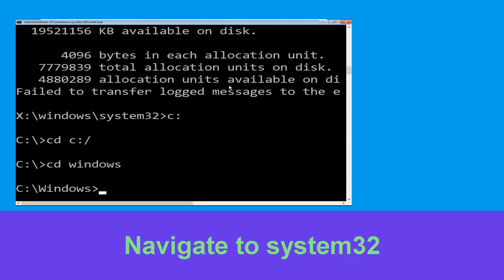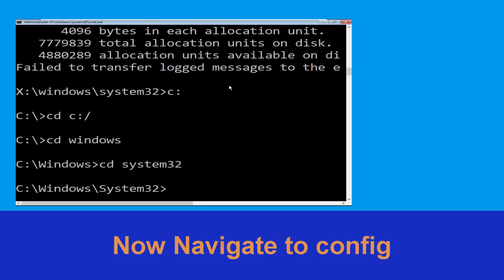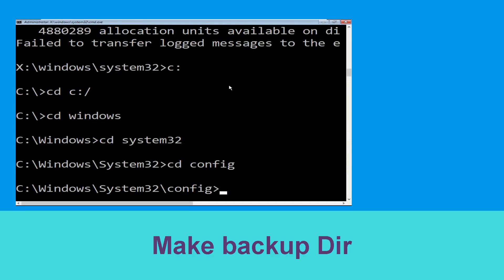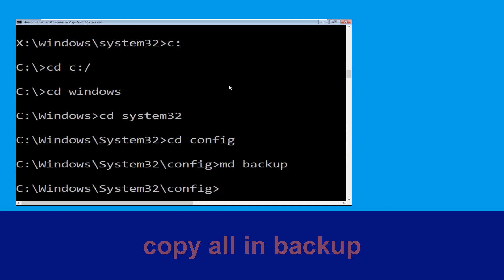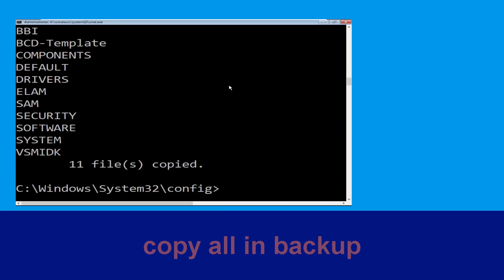Now type: cd system32 and hit Enter. Then type: cd config and hit Enter. Now execute this command: type md backup and simply hit Enter. Then type: copy *.* backup and hit Enter.